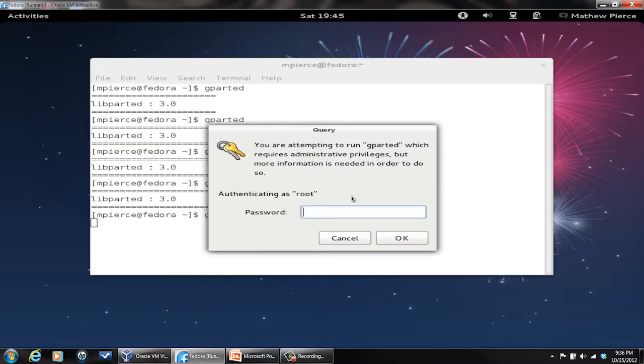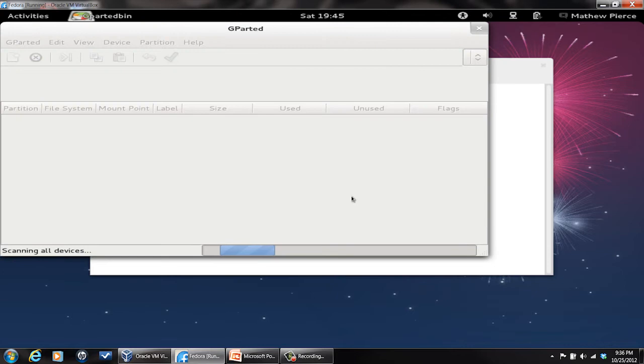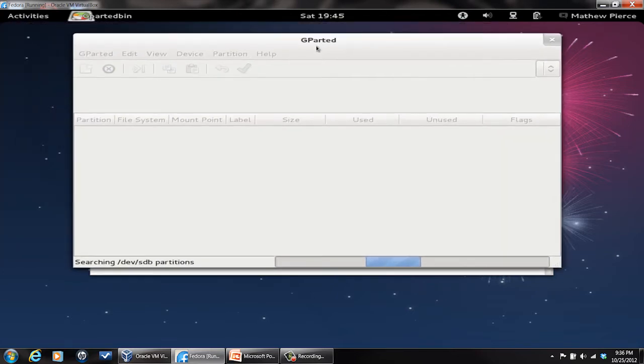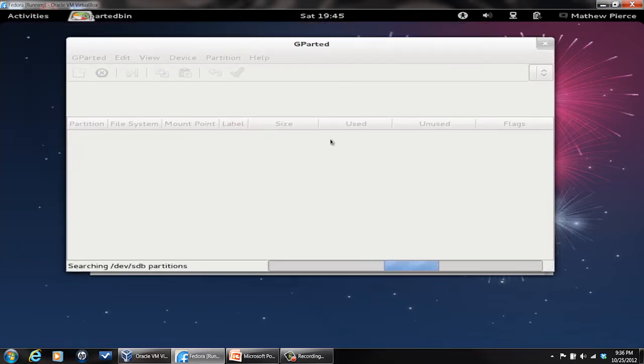So be very careful. I'm going to type in the root password, bring it up, and here we go. Now it's searching for all the devices out there. It takes a little bit to find.